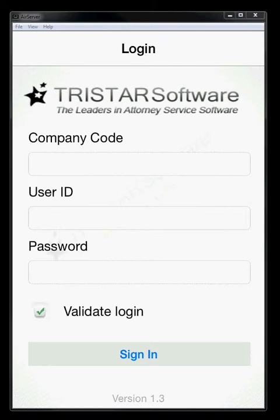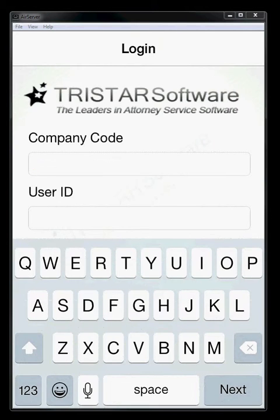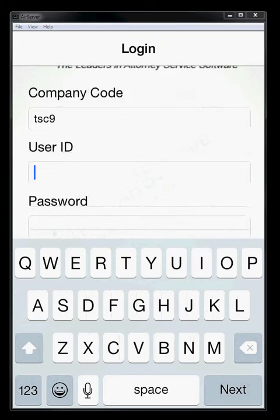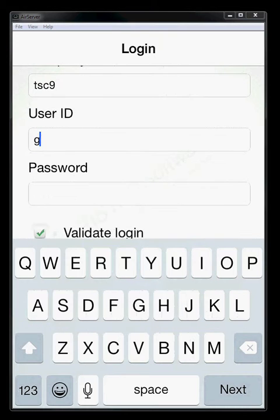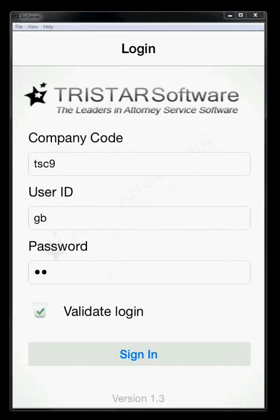When you first open the app, you'll be greeted with the login page. Here, you'll have to enter your customer code, which you can get from your admin at work, enter user ID and password which you'll also get from your admin, and then the validate login button. Now, the first time you log in, you need to keep that button checked.